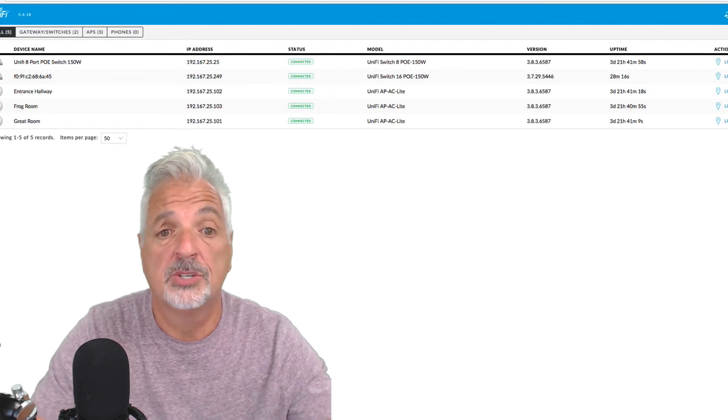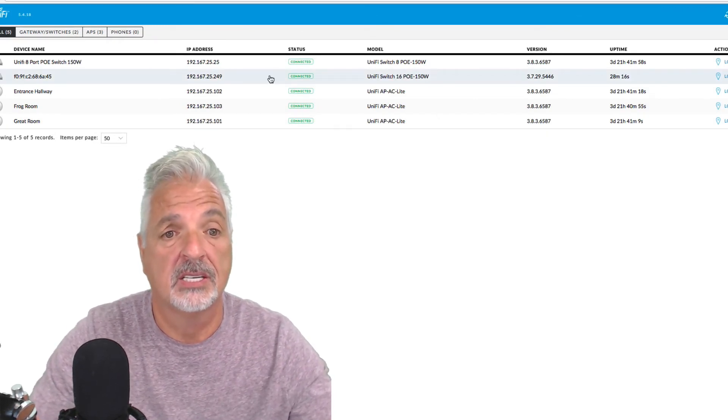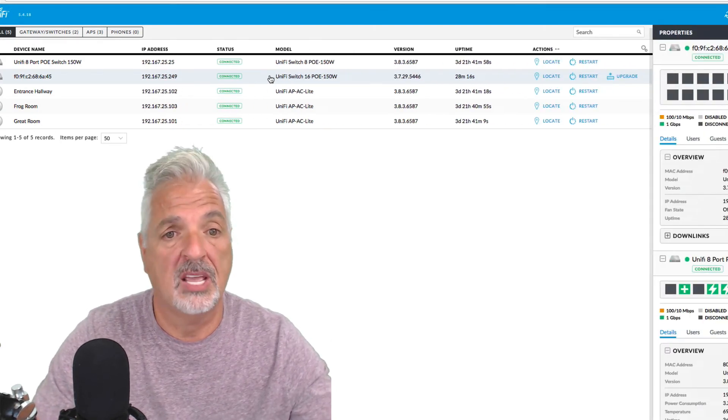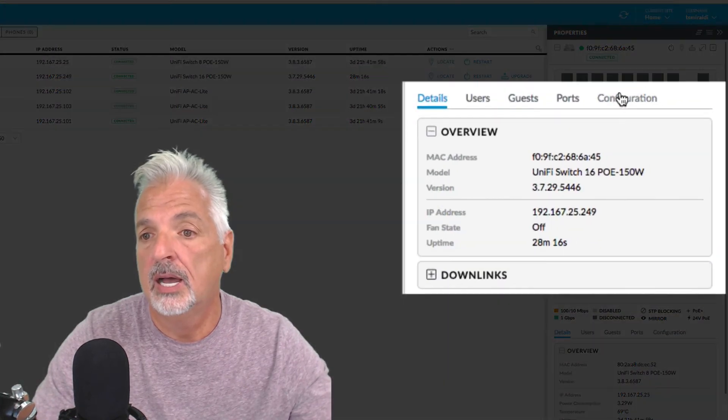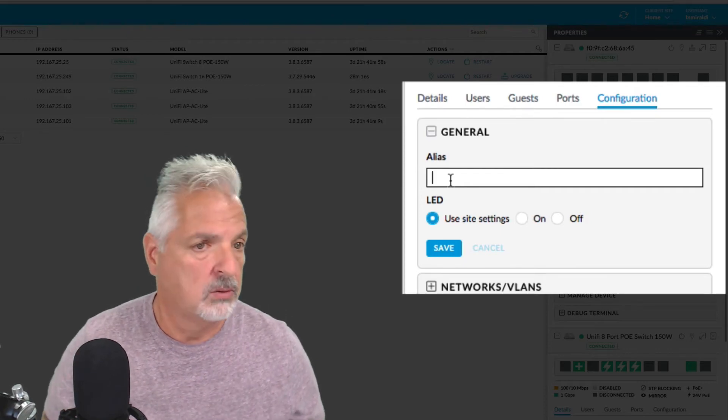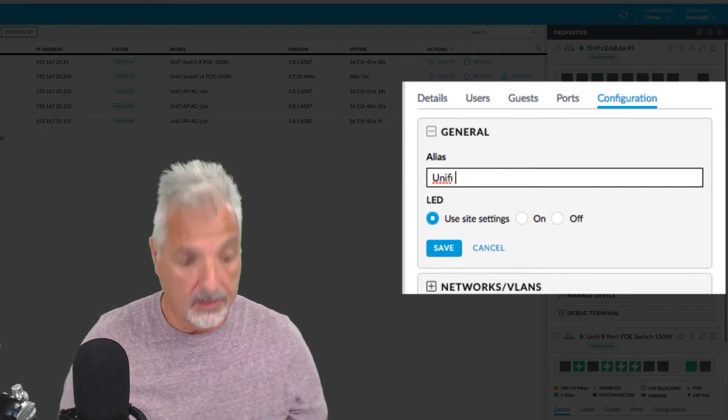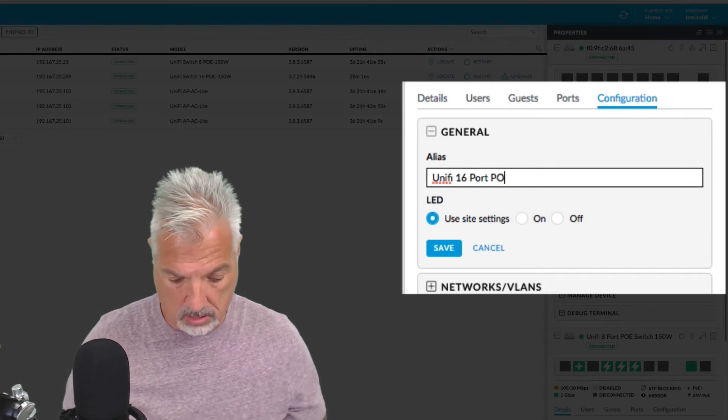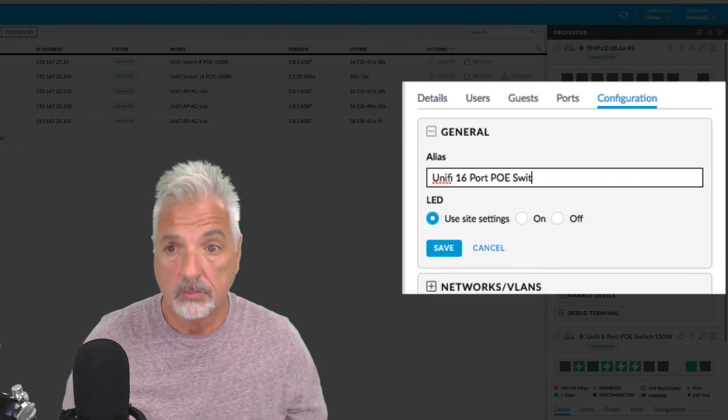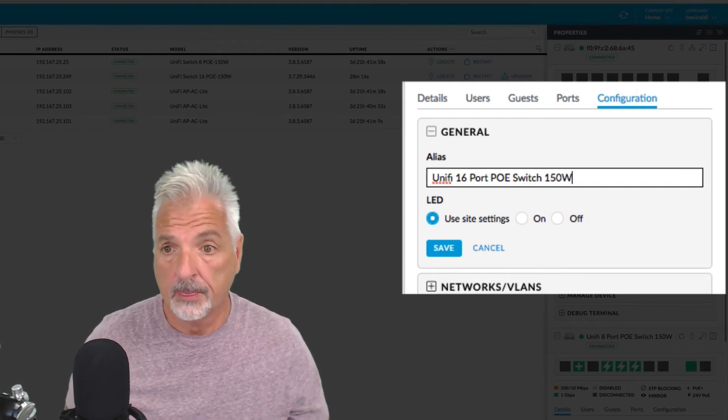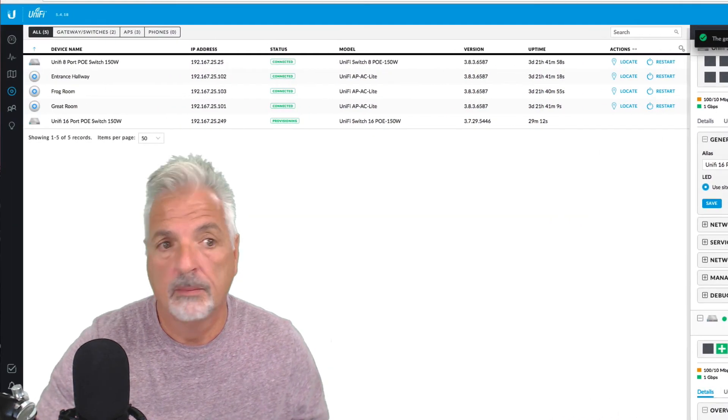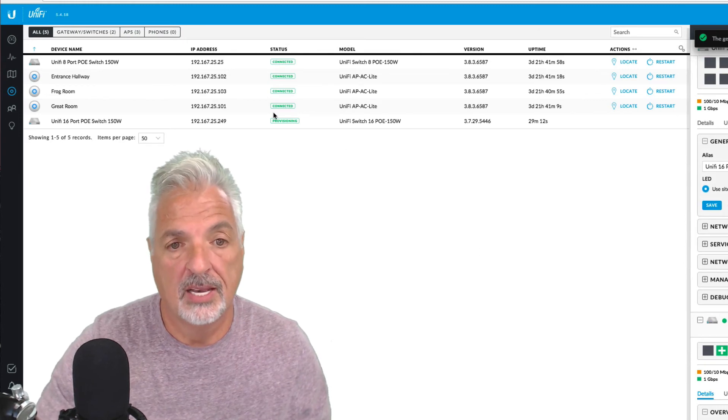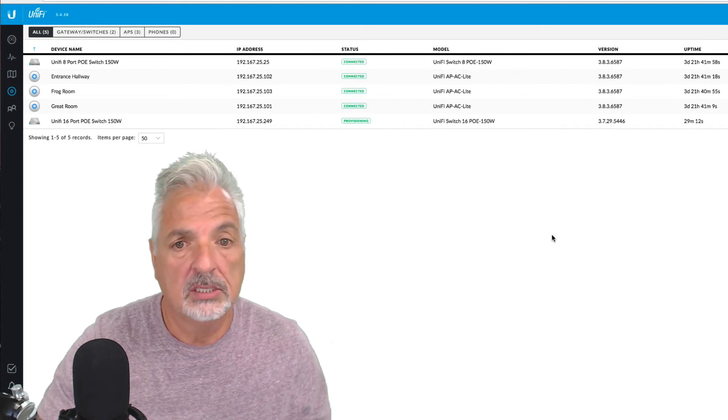Okay, so the switch is done provisioning and we now have a connected status. So the first thing I want to do is let's change the name on the switch. So let's come over to configuration and let's click alias and give this a friendly name. So let's call it UniFi 16 port PoE switch 150. And let's say save. And there we have, we've got the name changed. And now the switch is provisioning again. Excellent. Let's take a look.